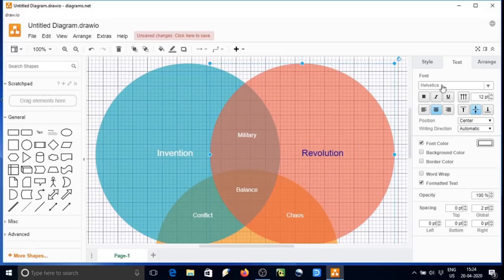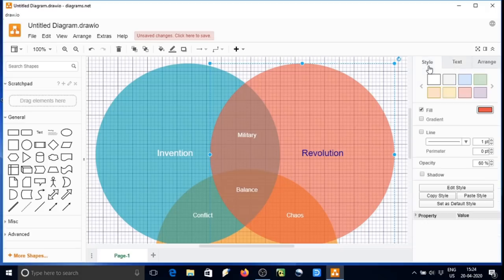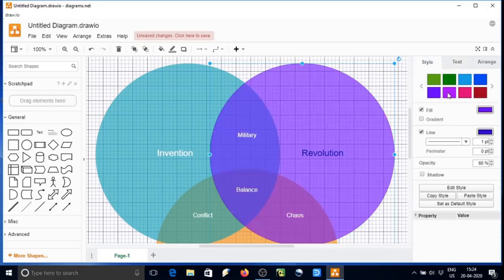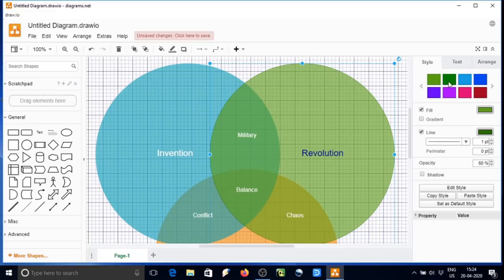And if you want to change the color of any of these circles, we can just select the color. It will change.